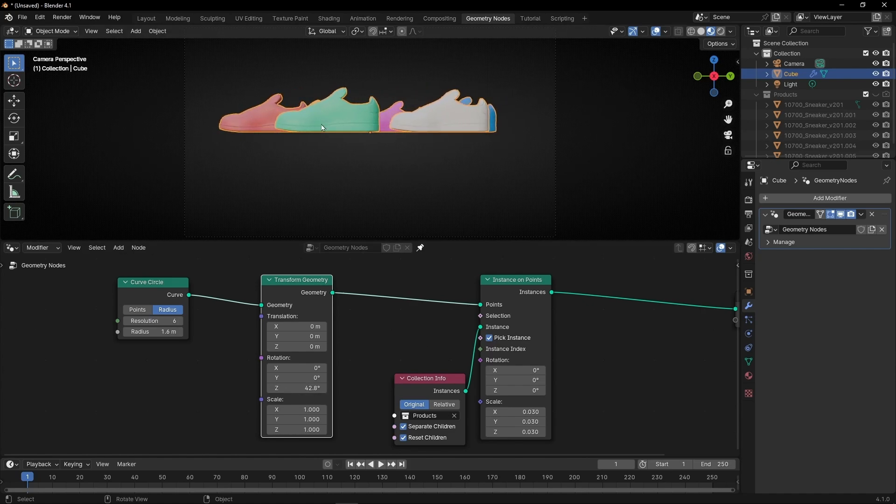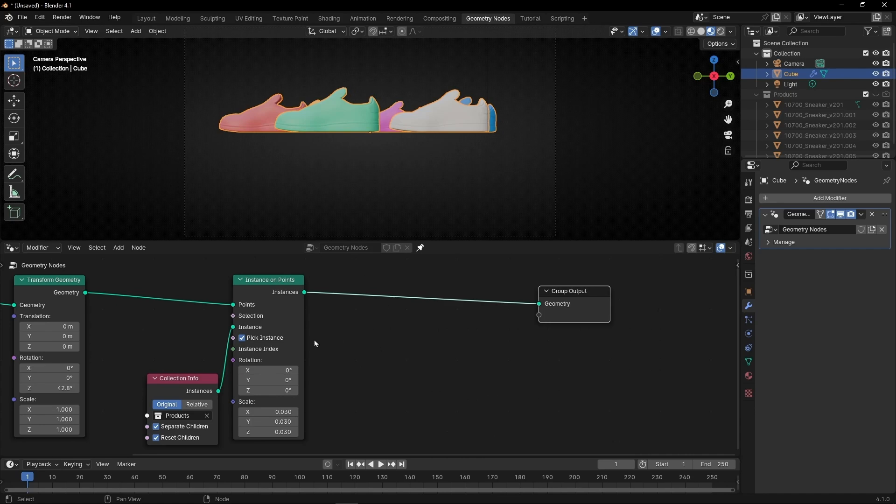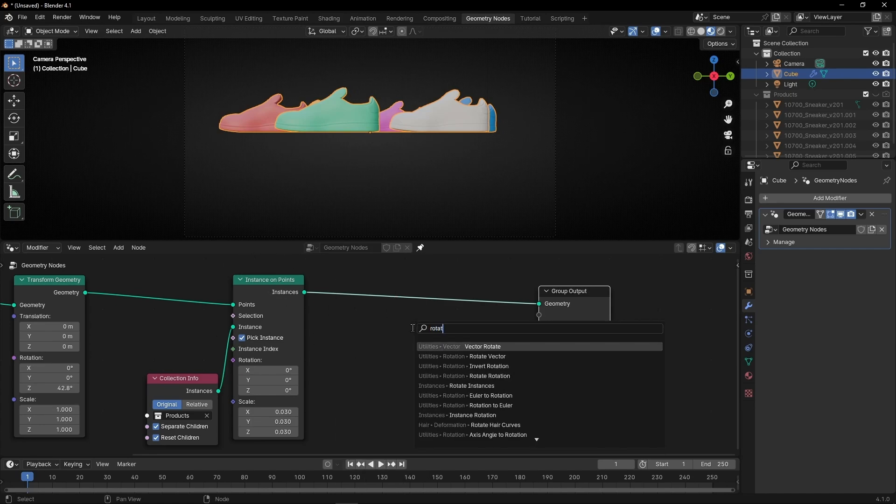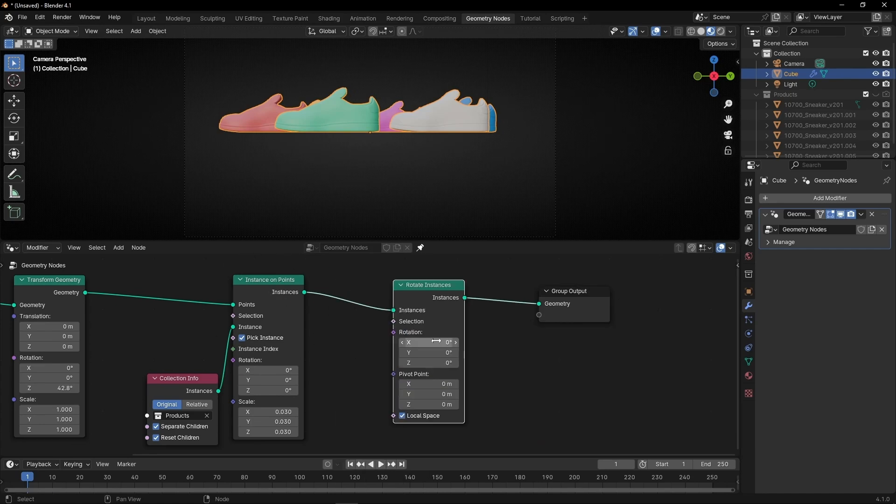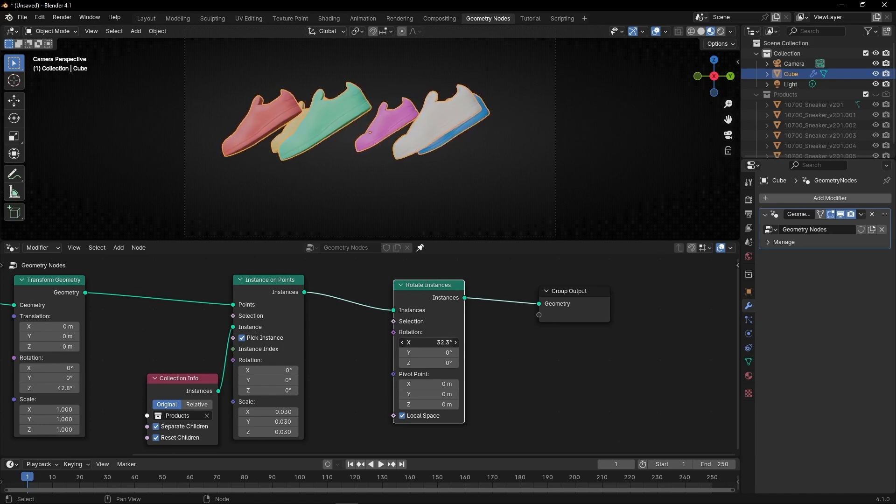Now if you want to change the rotation of these products, what you have to do is add, after converting the points to instance, rotate instance. Now here you can change the rotation of all the products.